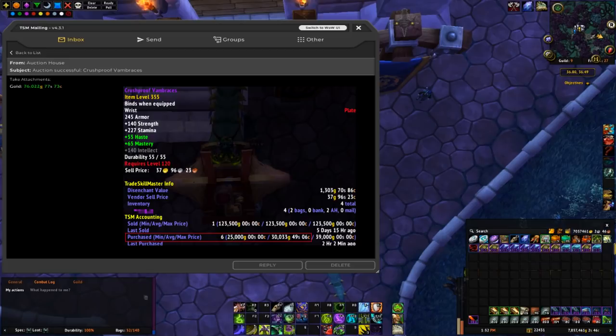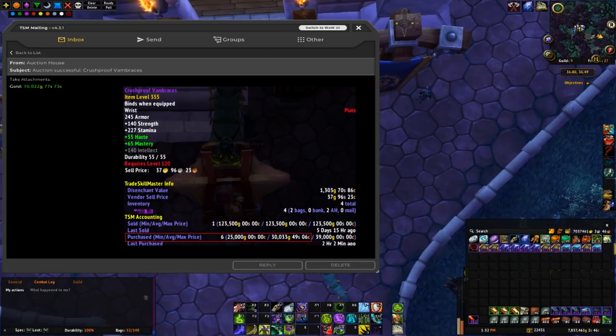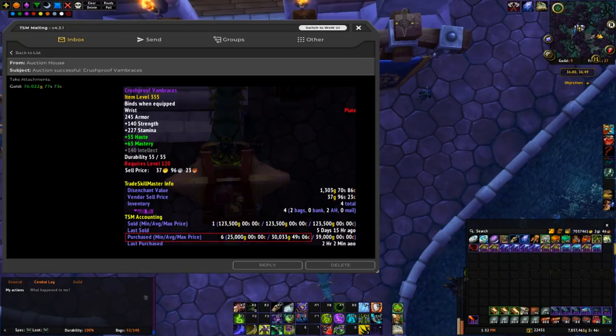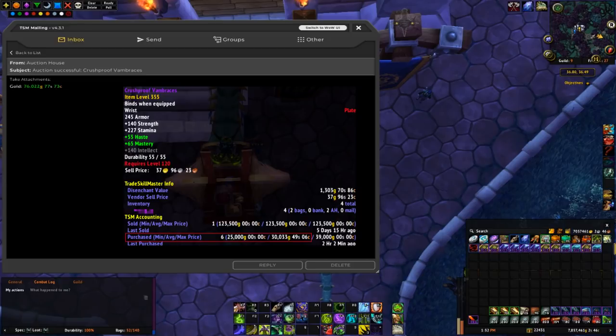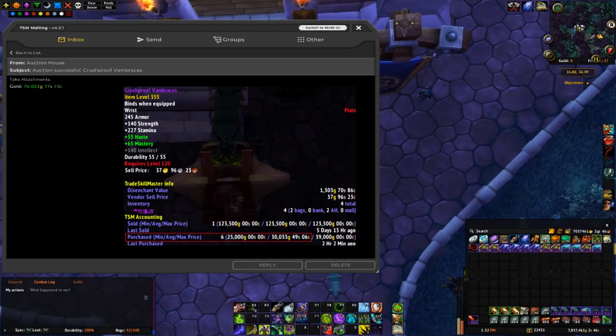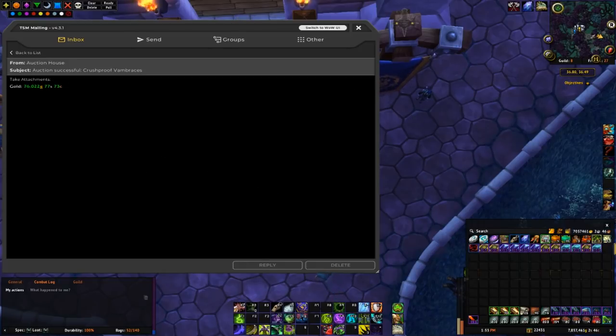As you'll see from the TSM accounting data, I bought 6 of these at around 30k average, which means I spent around 180k to buy them all out. And I've already managed to sell one at 123.7k and this one at 76k.